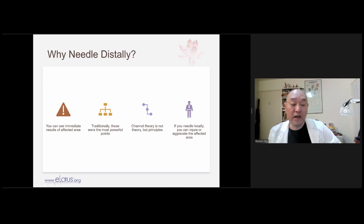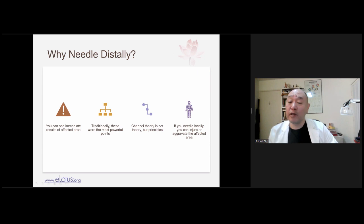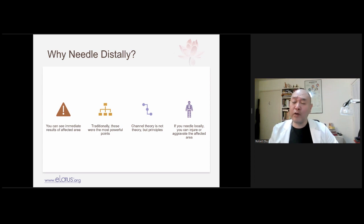Miriam used to say, 'Move it and make it hurt.' Let's sum up why needle distally: you can see the immediate effect; traditionally these were the most powerful points; channel theory — which I prefer to call channel principles — are proven to work. We should not say 'channel theory' as if it's just a hypothesis. At 2,500 years old, this should not still be called theory. There's also a lot of inadequacy in English translations of these concepts.